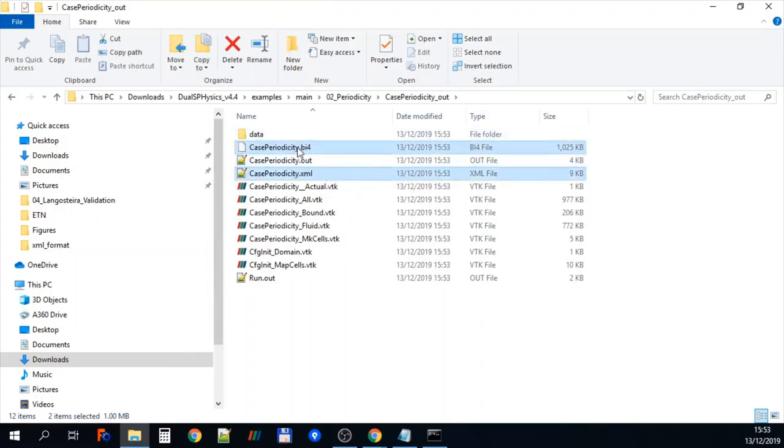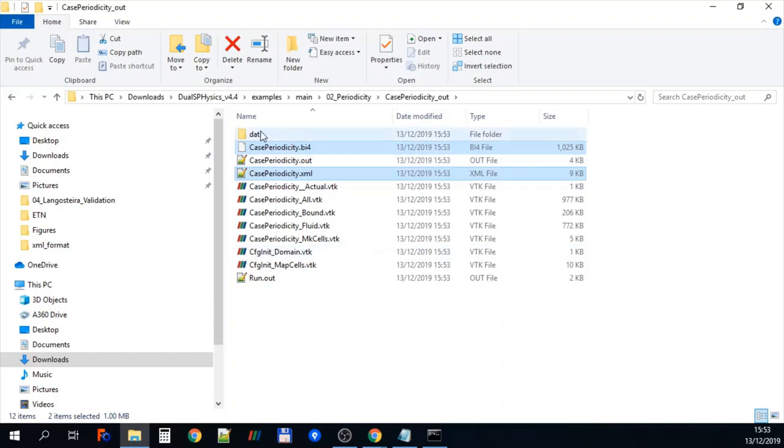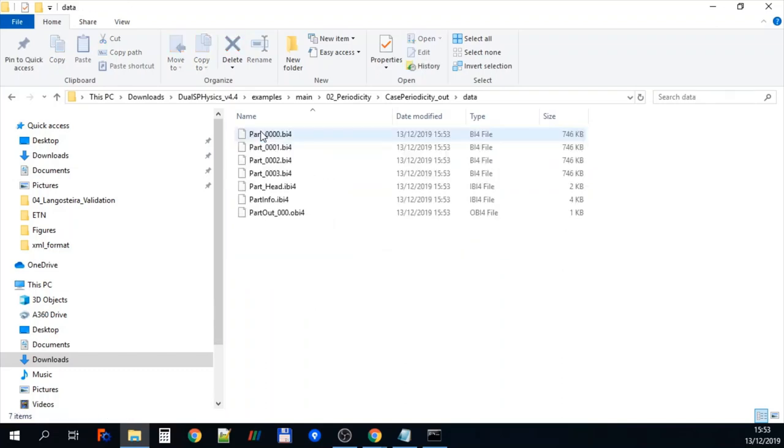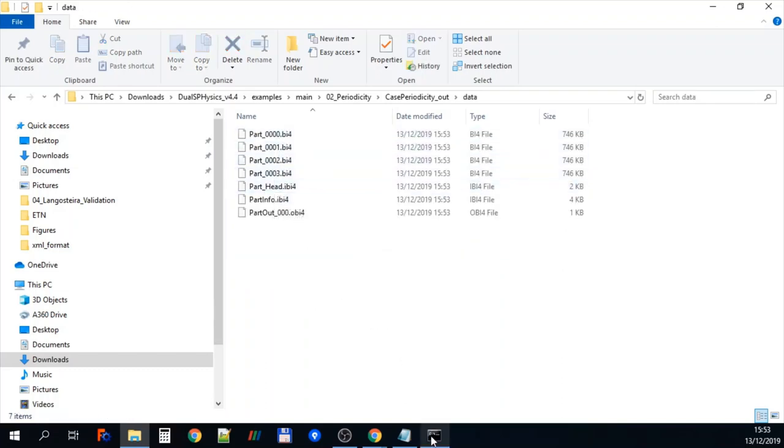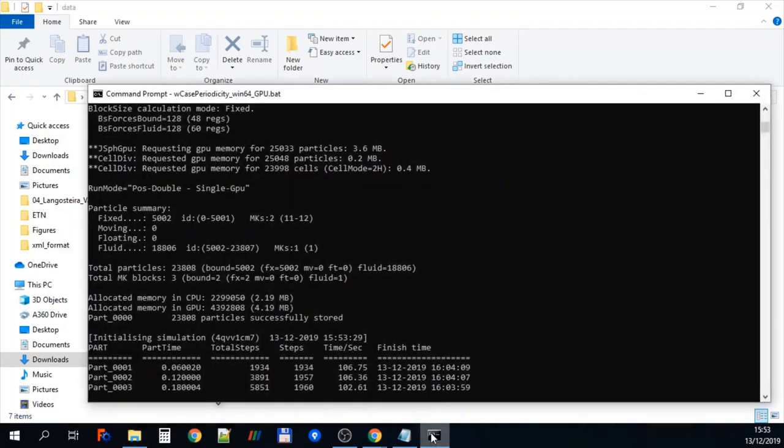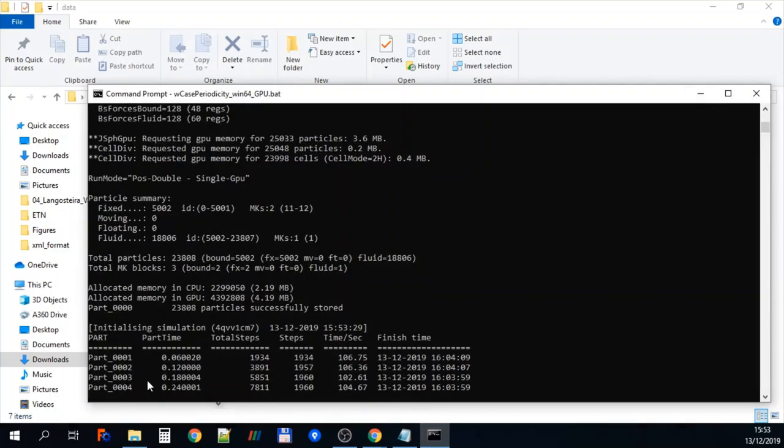If we go into the output directory for this particular case, you can see here we have got some initial output files just here. And if we go into data, you can see that actually the real output files from the simulation have been generated there.